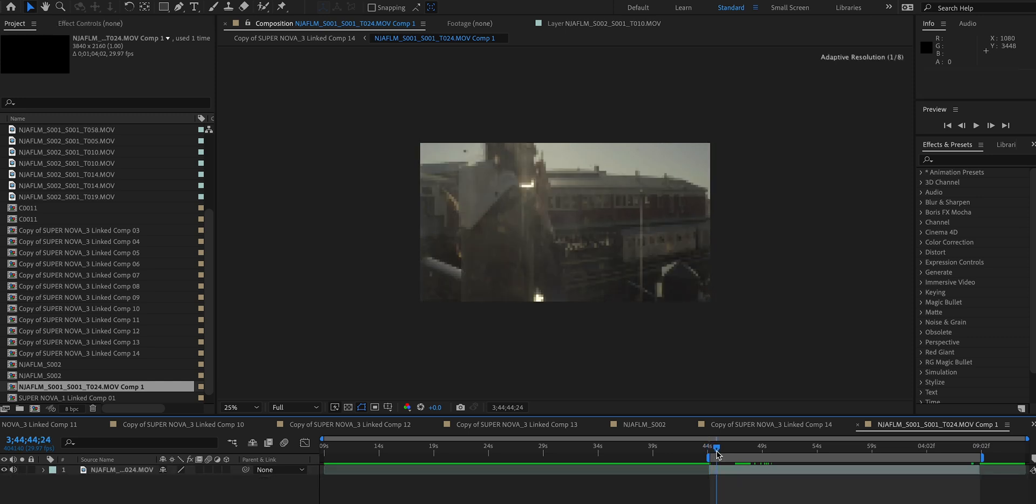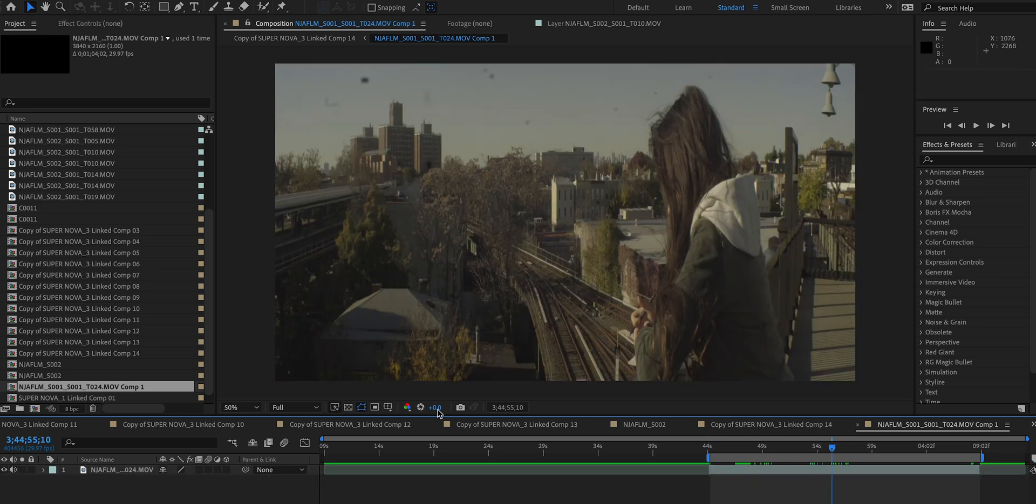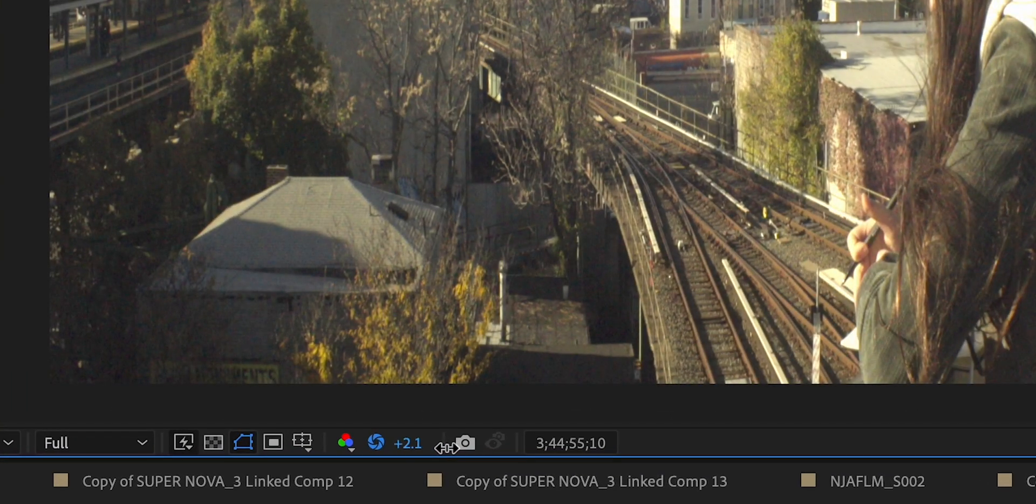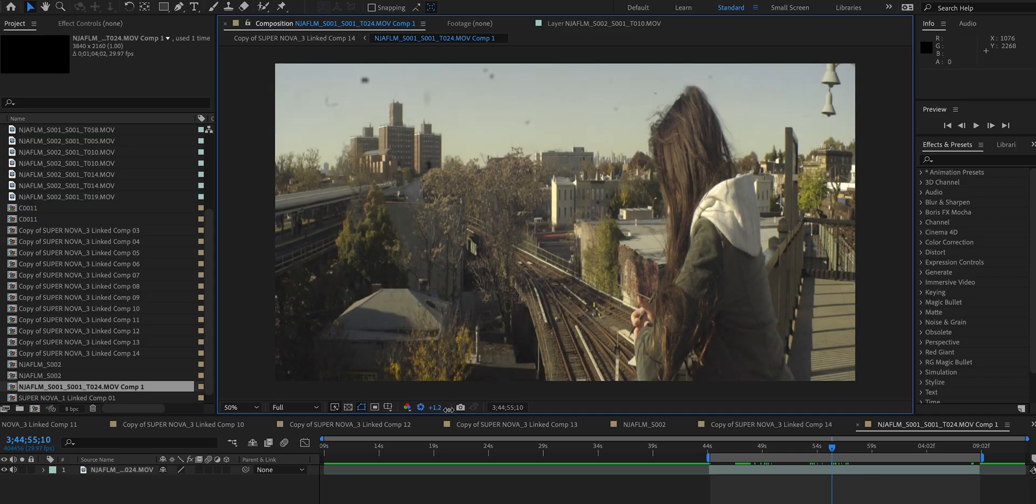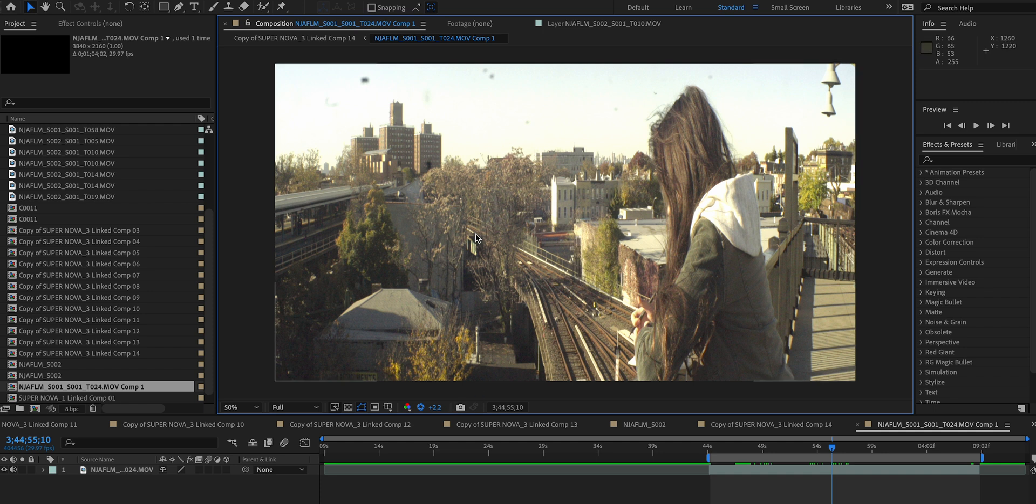And then another trick that I like to do to see my image a little bit better is to bump up the exposure in my preview monitor so that I can actually spot out those spots in the lens a lot easier.